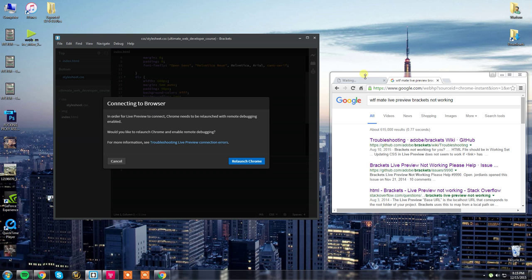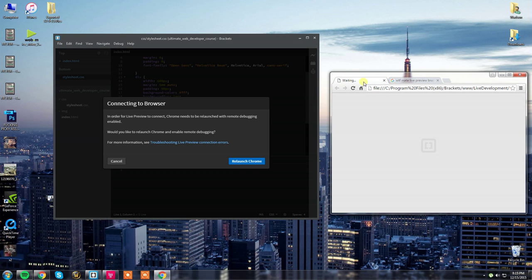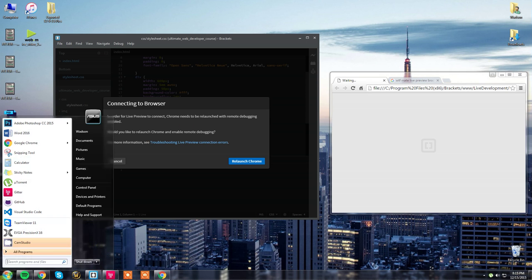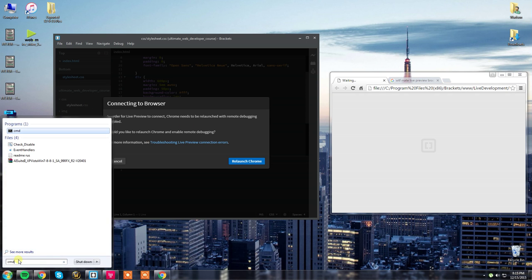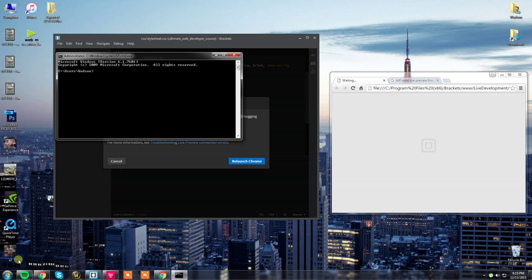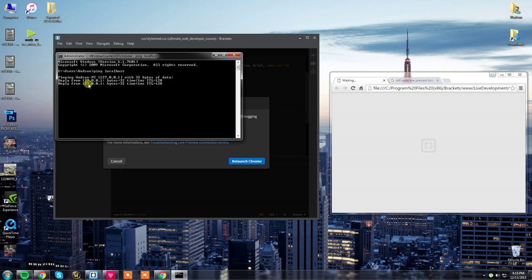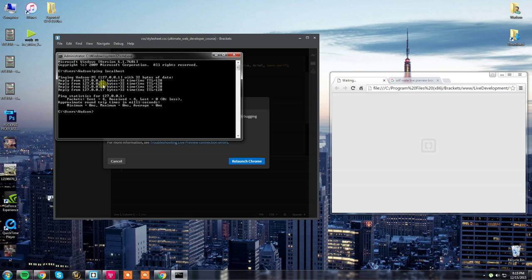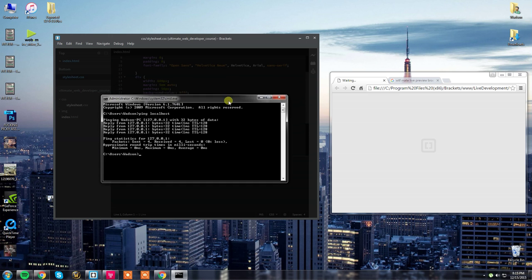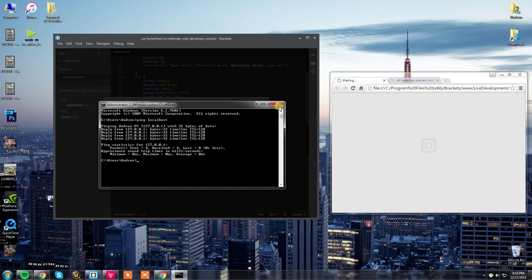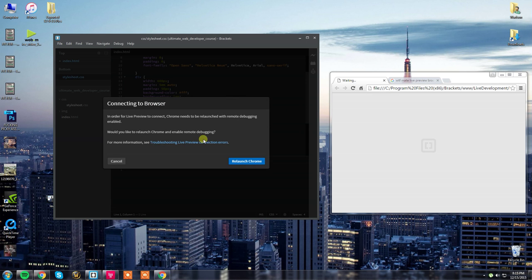So, the issue that you guys are having is brackets is not injecting itself properly into Chrome, so it's unable to locate localhost. To make sure that your localhost is pointing to the correct location, go ahead and go into Command Prompt, ping localhost. If this is pinging to 127.0.0.1, you're in good shape. If it's not, Google how to modify your hosts file and make sure localhost is pointing to that IP address.